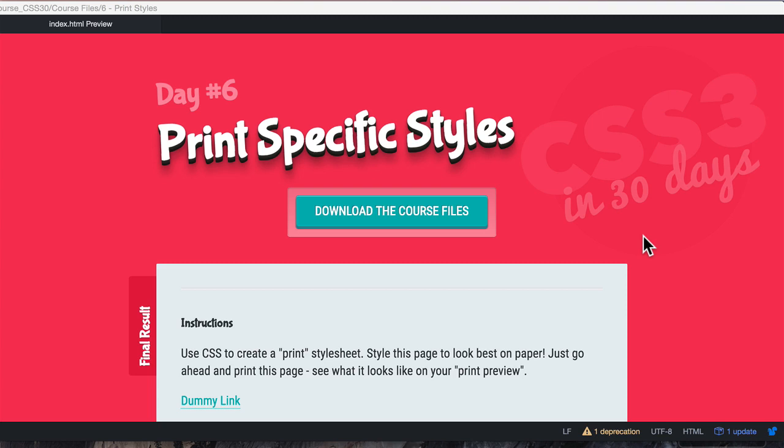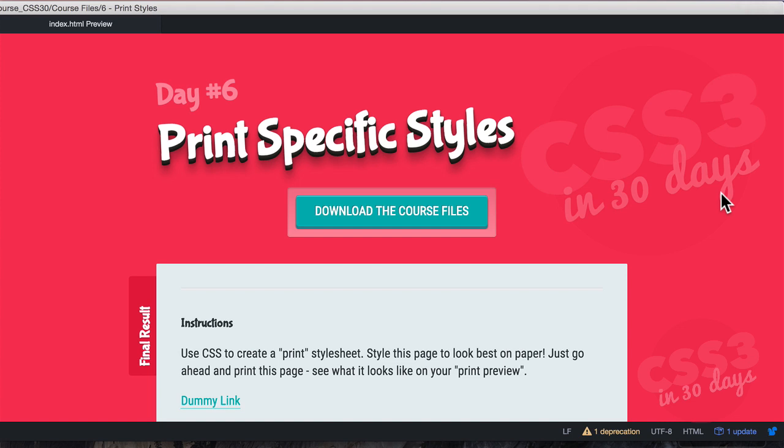Hey, what's up? Welcome back to CSS3 in 30 days. This is day number six called Print Specific Styles. Jump over here in my browser.